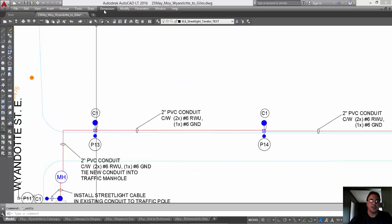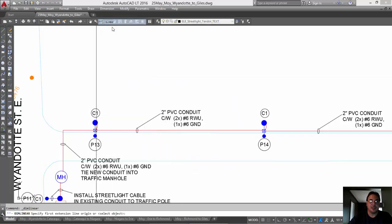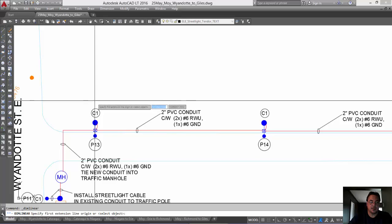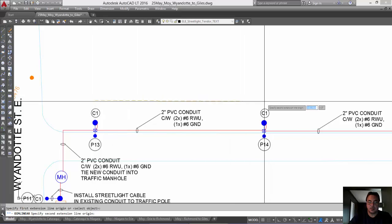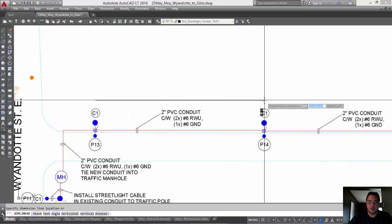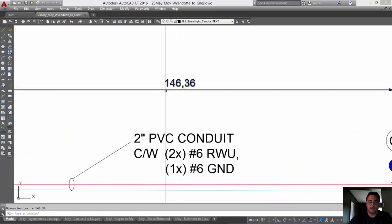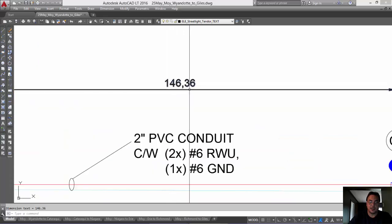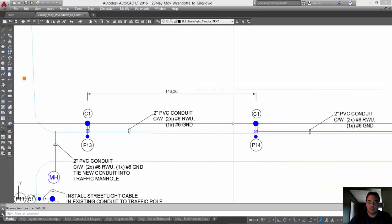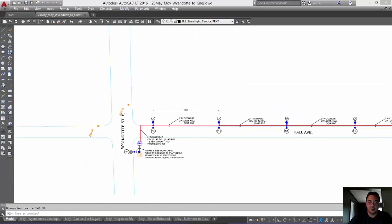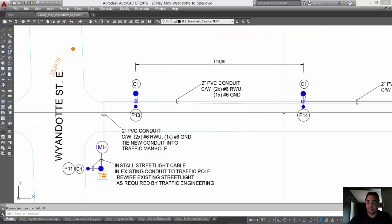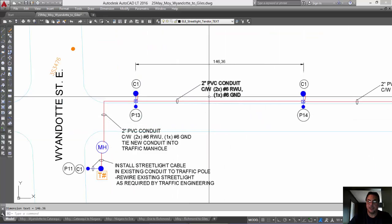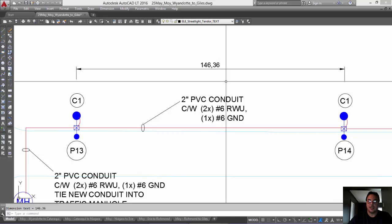Okay. So, let's just take a dimension real quick. So, 146 feet between these two points. Okay? That's Pole 13 and Pole 14. 146 feet.